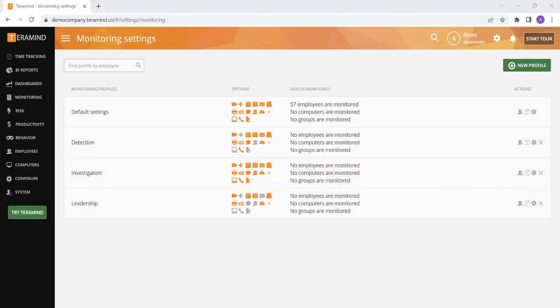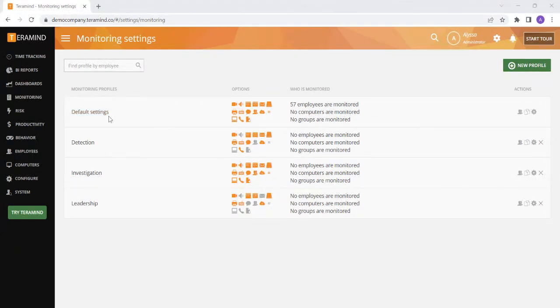When you first purchase your instance, all of your users will be automatically added to the default settings profile. You can create additional profiles if you would like to turn on different monitoring settings for different employees or groups of employees.